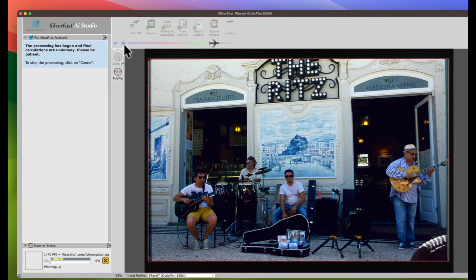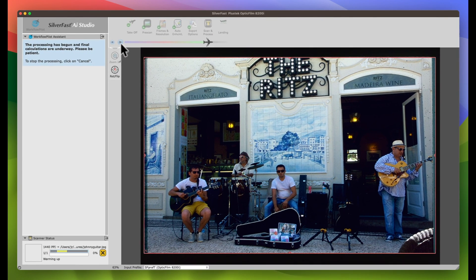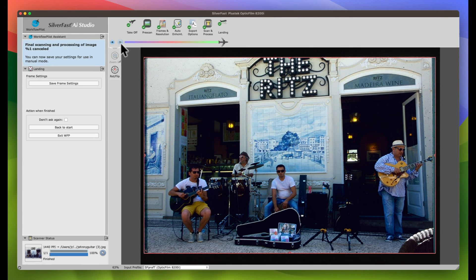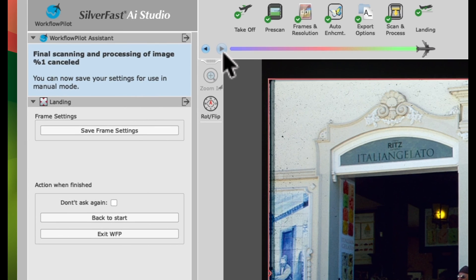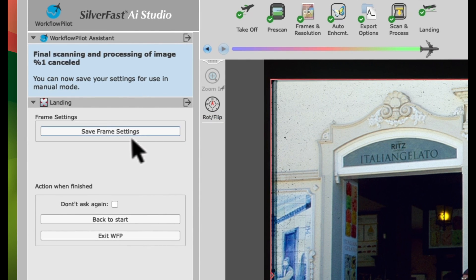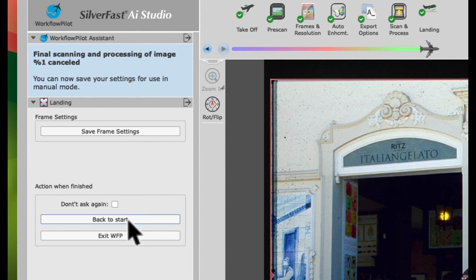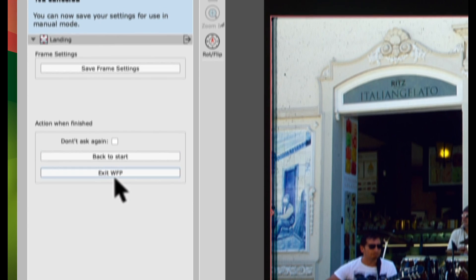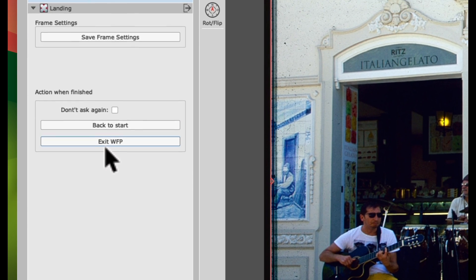The process will begin automatically. When the scan is finished, you can either save your frame settings, go back to Start or exit Workflow Pilot.